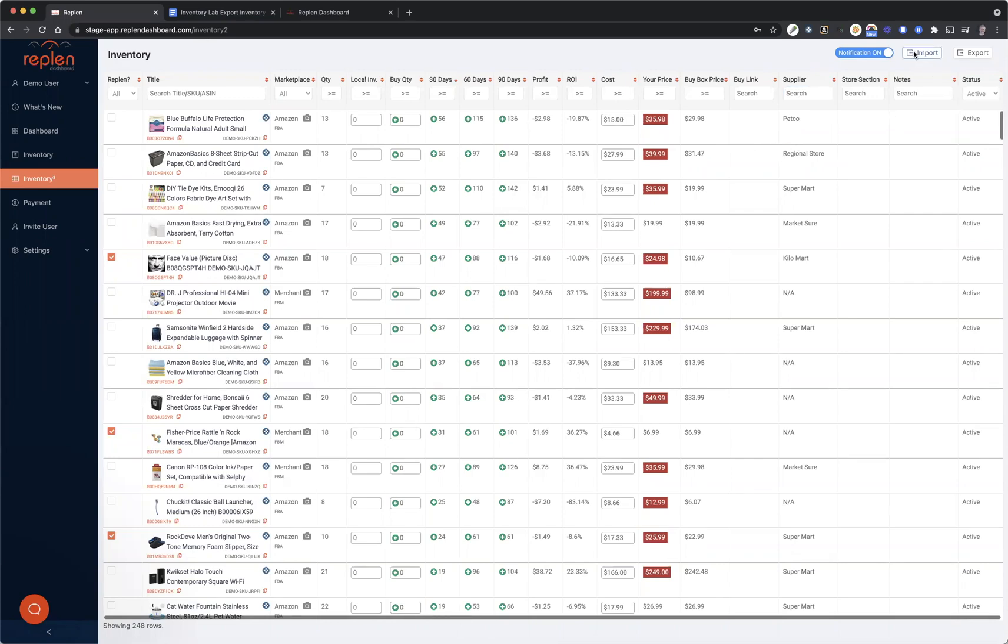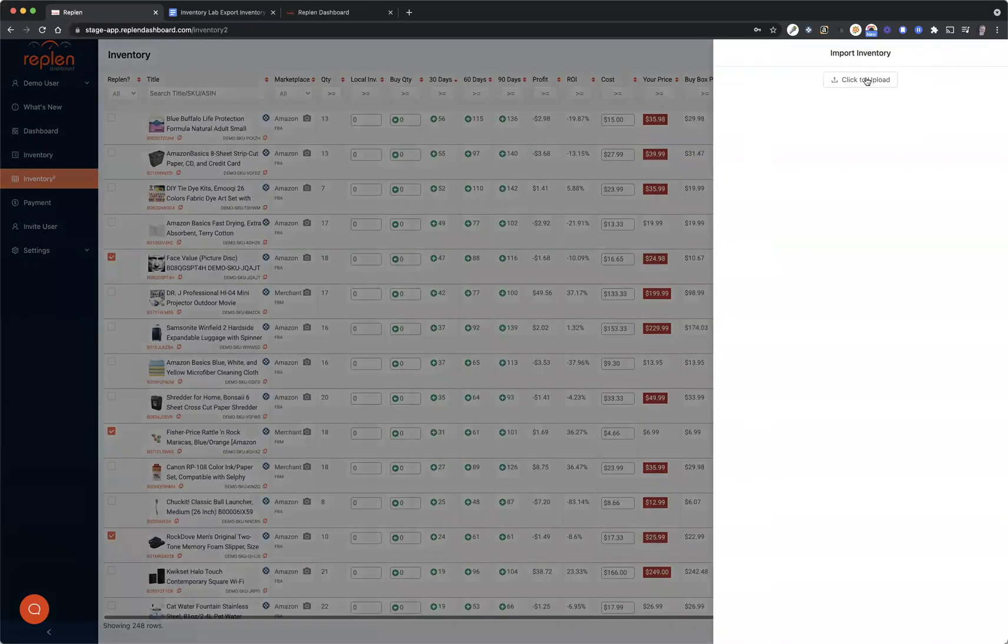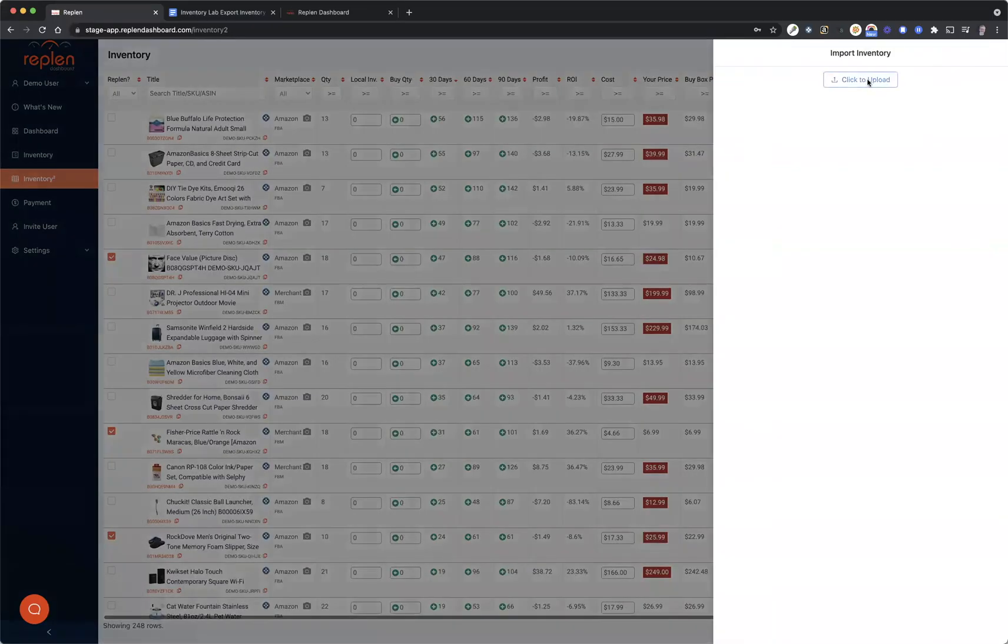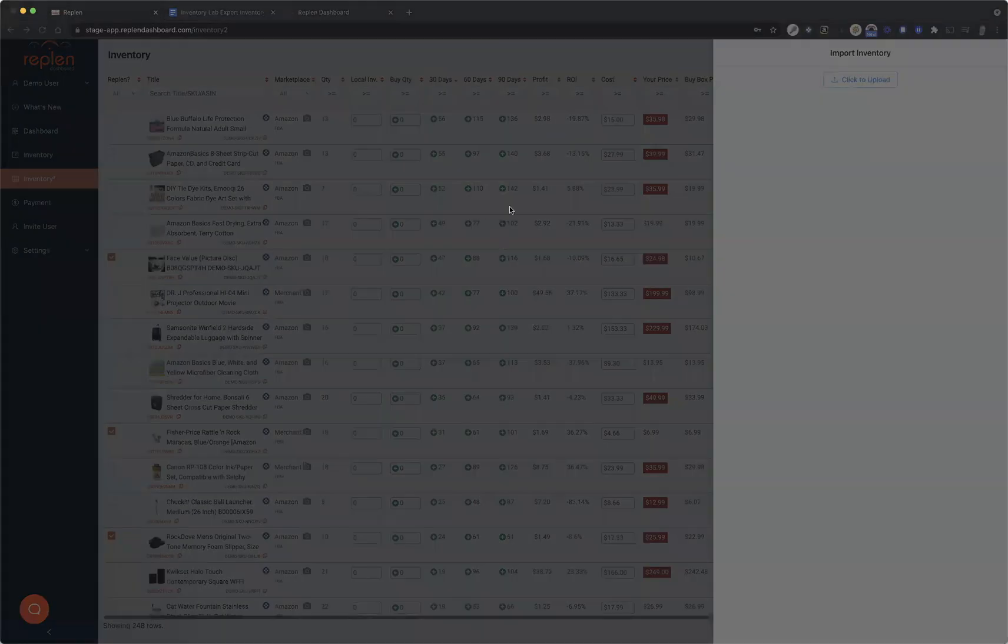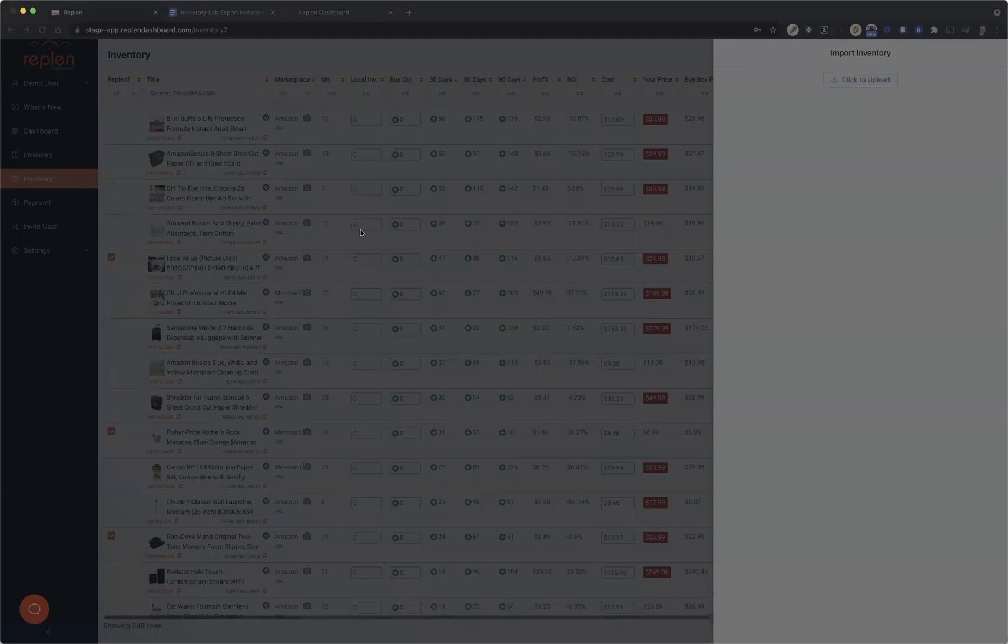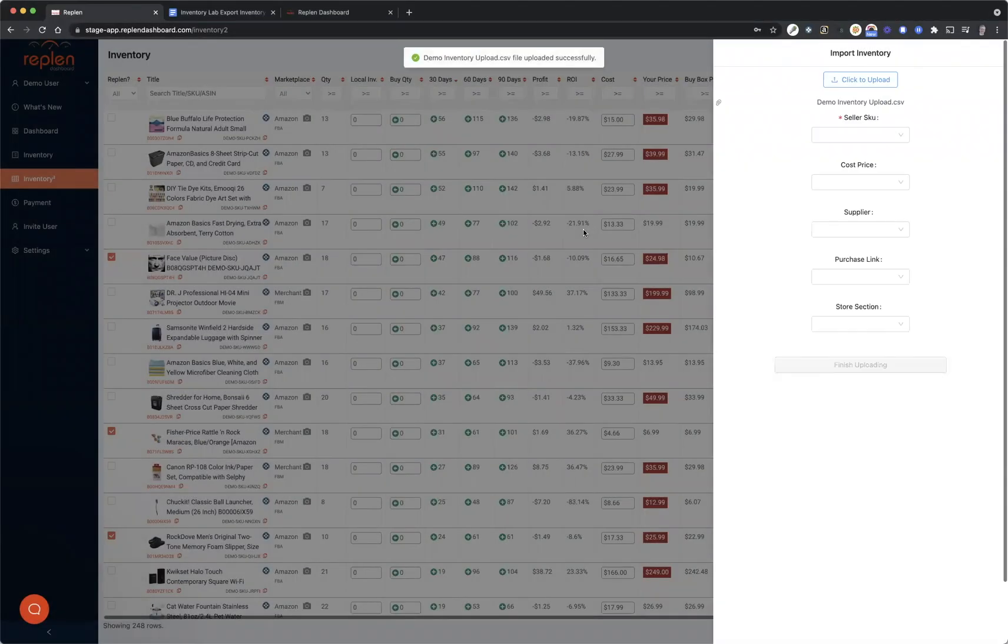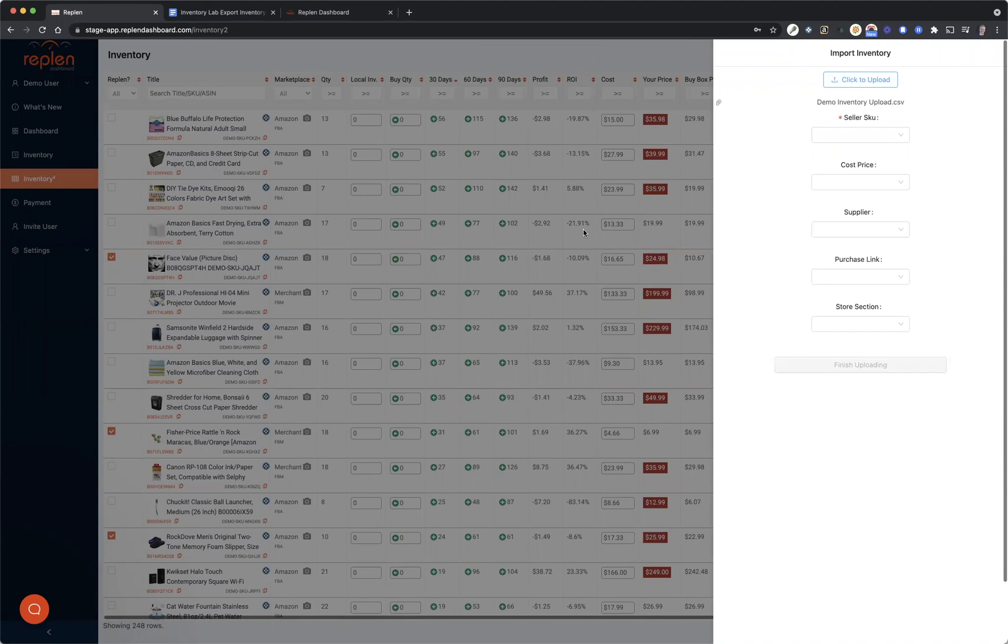So what you'll do here is you'll click Import, you'll click to upload. And now I've got a demo one that we have created. So let me get into that. Now the file does have to be a CSV file. So whenever you download from Inventory Lab, it creates a CSV file for you. But if you're using something else like an Excel sheet or a Google sheet, just make sure to download that or save it as a CSV so that we can read the file.